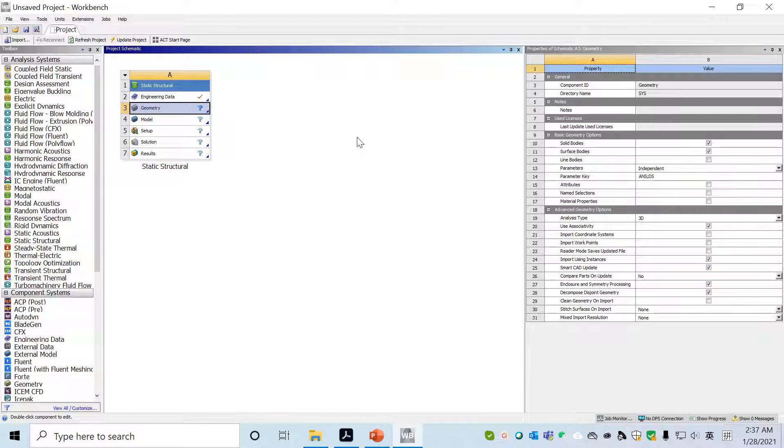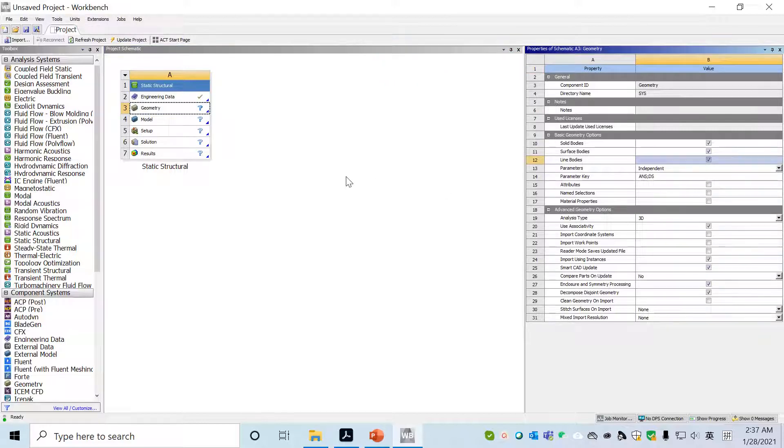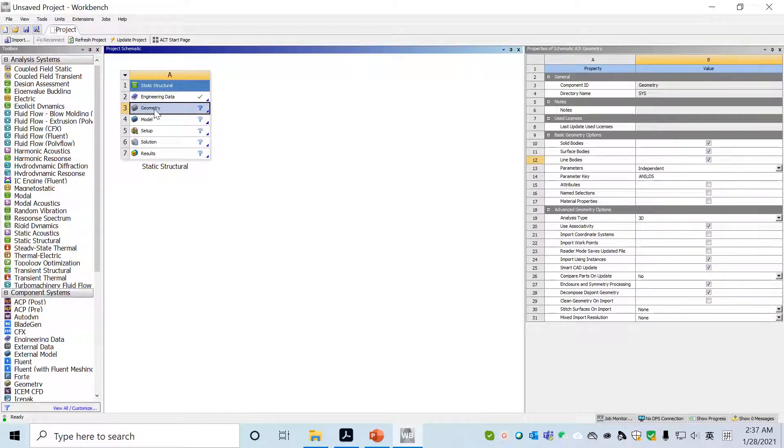Now we have this material. Go back and close the Engineering Data. Go to next step, Geometry, where we choose the line bodies so it will be a bar and truss system. Next step is double click Geometry.